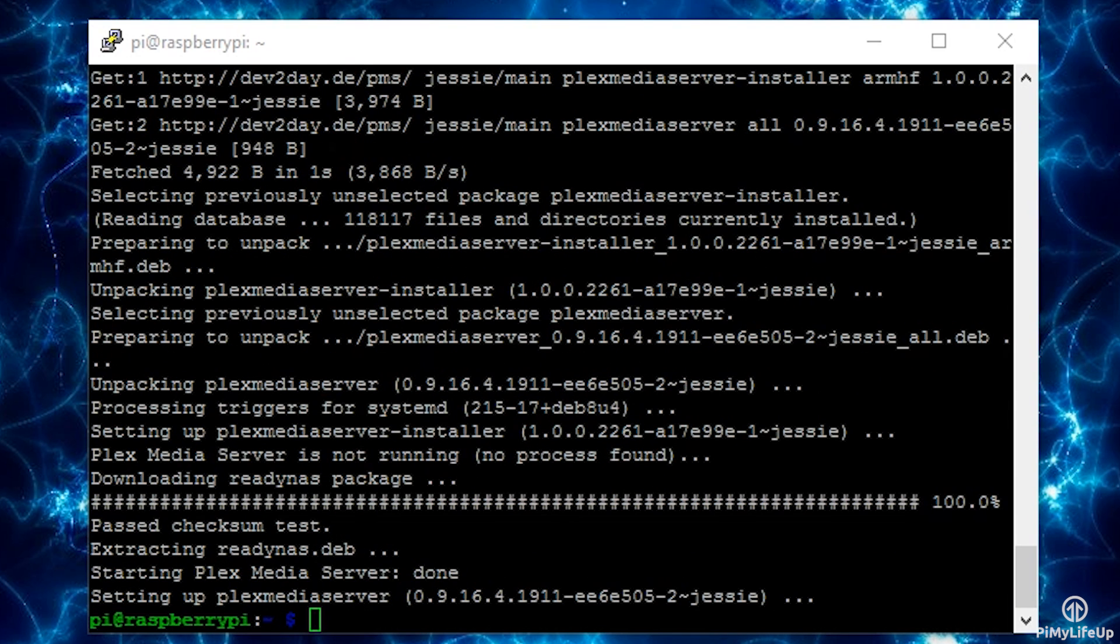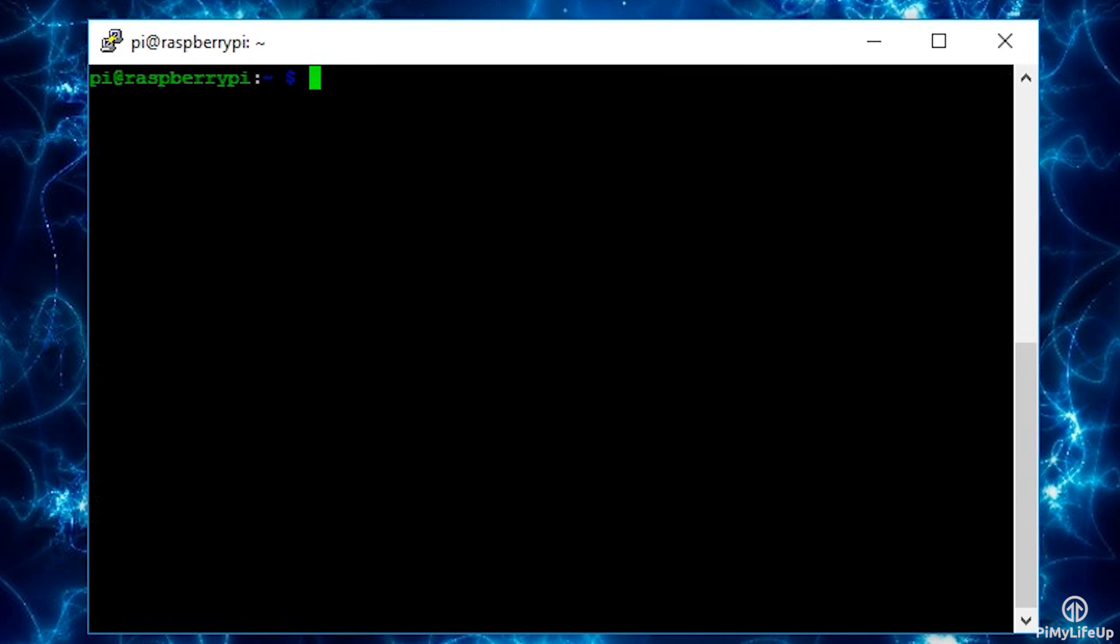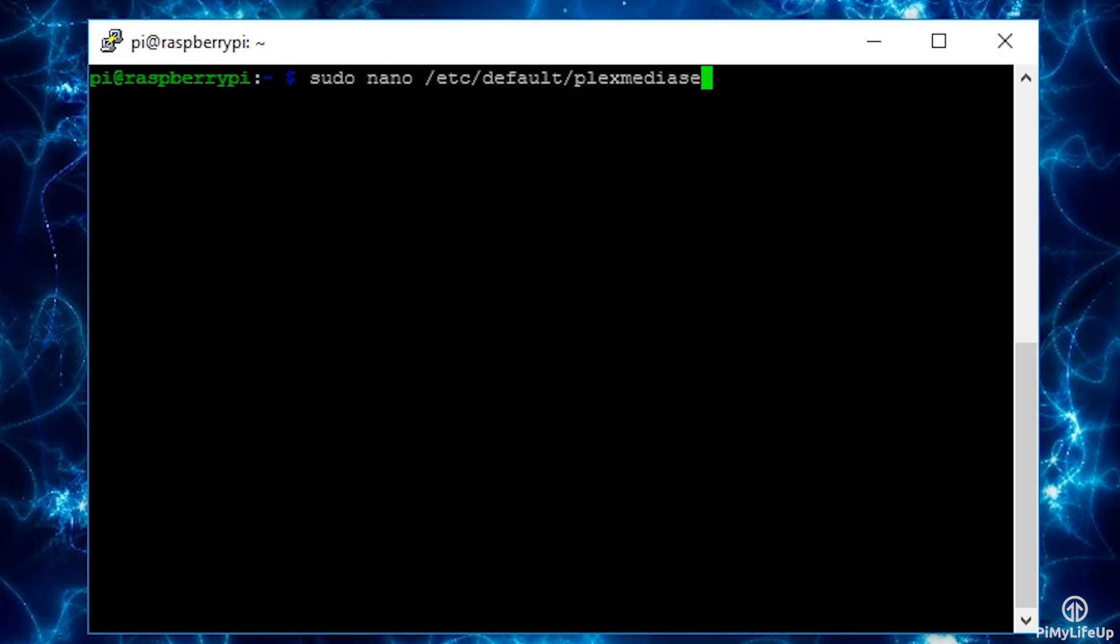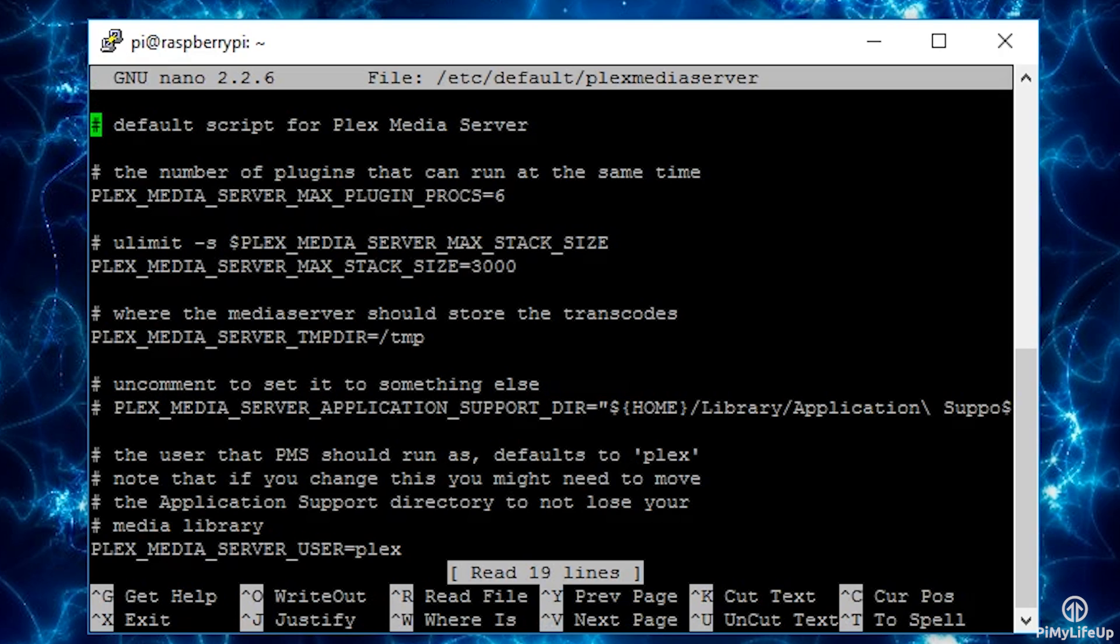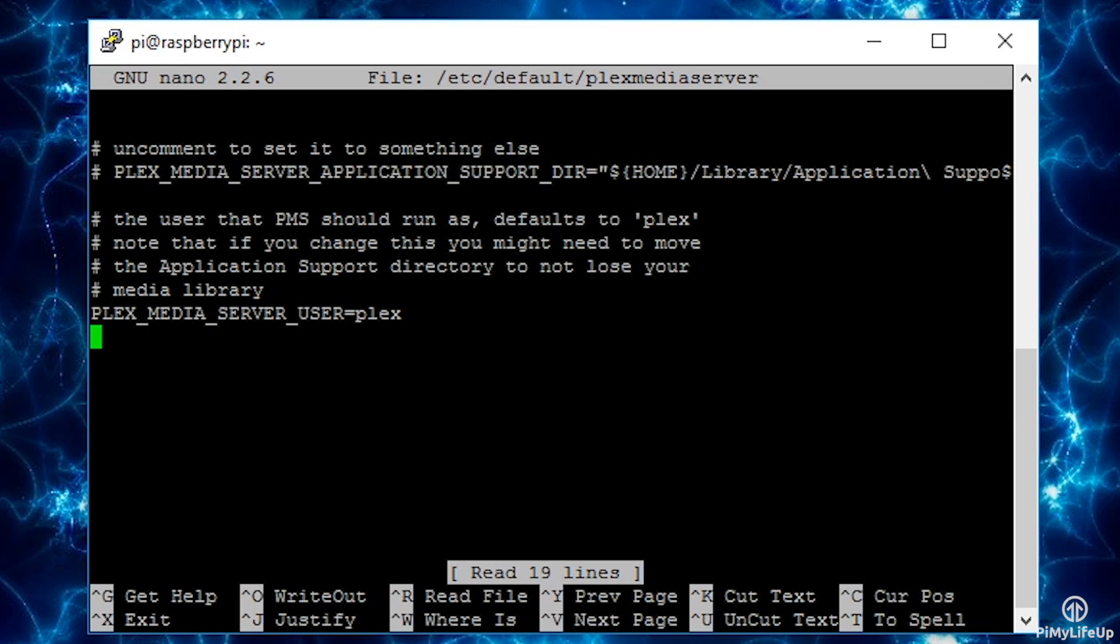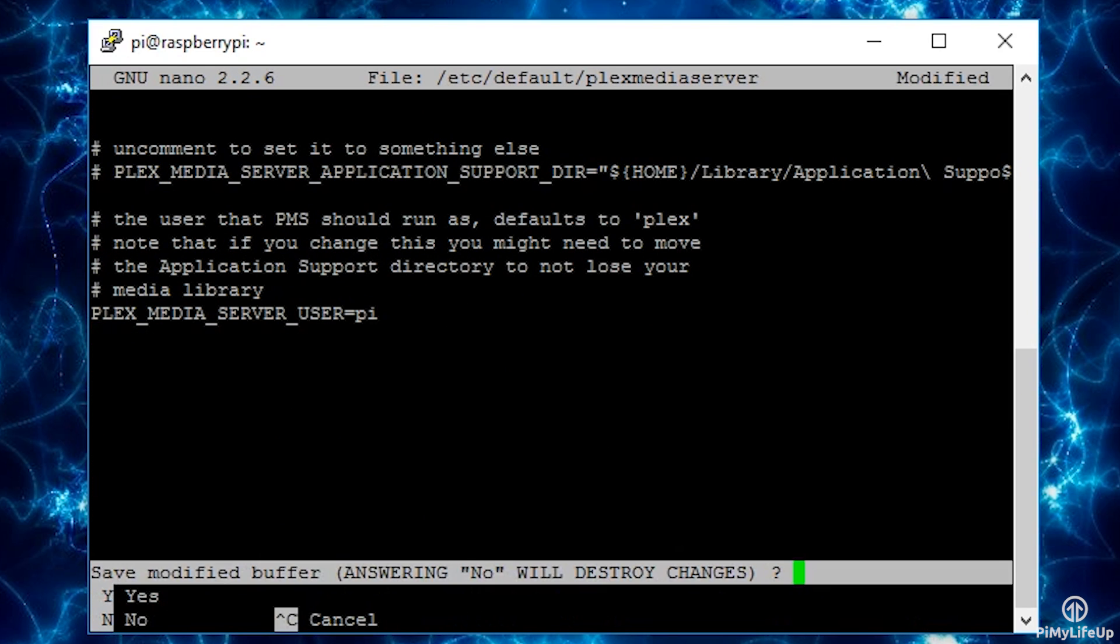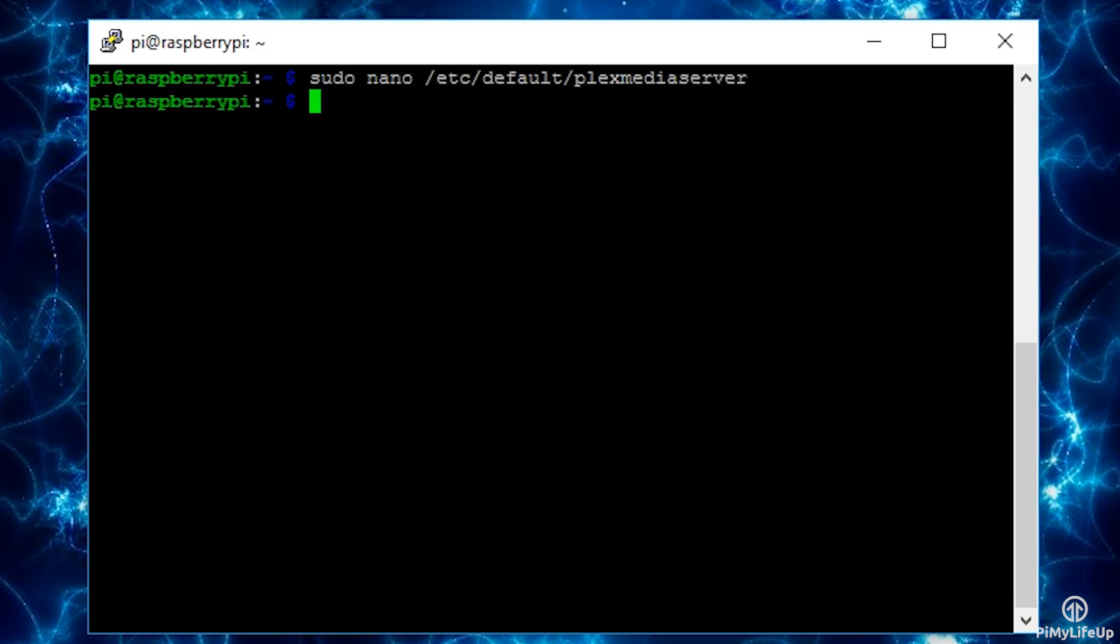To avoid any annoying permission problems, let's change the Plex user to run under the pi user. To do this simply open up the following file: sudo nano /etc/default/plexmediaserver. At the line PLEX_MEDIA_SERVER_USER, change this from plex to pi. Now restart the Plex media server by running the following line: sudo service plexmediaserver restart.